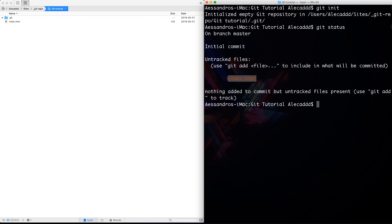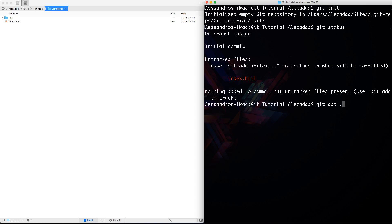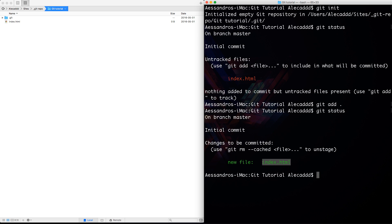To add this file to the repo we can do it in different ways. First, we could do 'git add index.html' — this is good if you want to add one specific file. But if you have multiple files, you can't git add them one by one. To add everything, just specify a dot: 'git add .' will add all the files in the repo. Now if we write 'git status' again, our file is highlighted green — it's tracked inside our git repo but not yet committed.